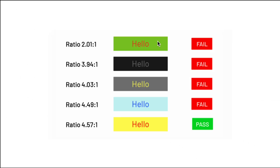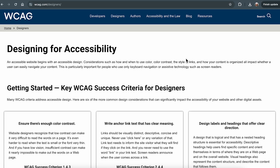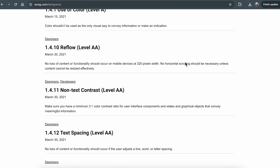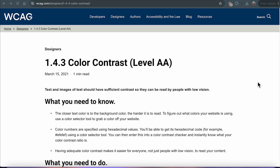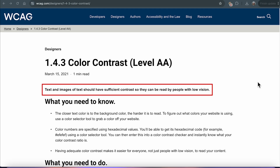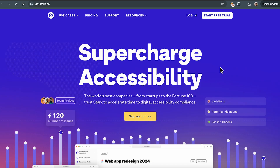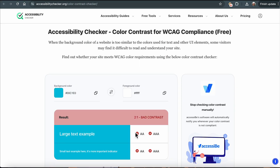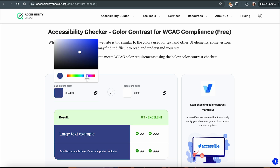Accessibility is crucial in UI design. Ensure your color choices are accessible to all users, including those with visual impairments. The Web Content Accessibility Guidelines, or WCAG, provide standards for web accessibility. According to WCAG, you should ensure sufficient color contrast between text and its background. Tools like Stark and contrast checkers can help you verify that your color combinations meet WCAG guidelines.